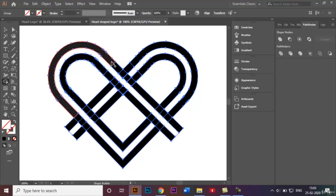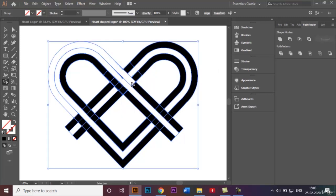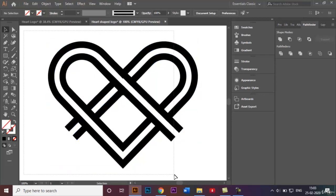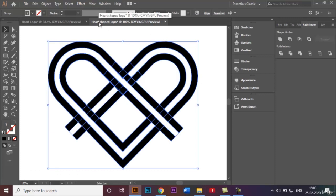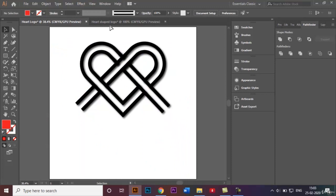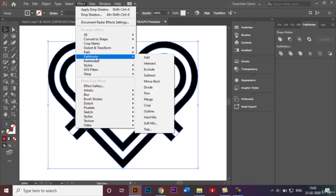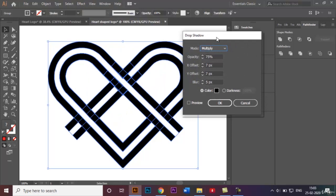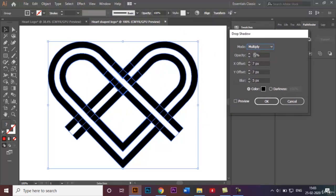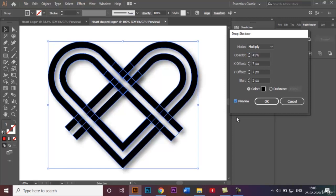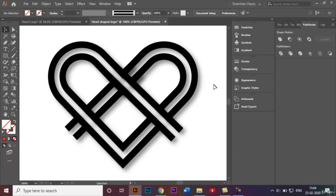Once that's done we can go ahead and add a drop shadow effect. Select the shape, go to the Effect panel, then Stylize, and click on Drop Shadow. In the opacity option it says 75% — I'll bring the opacity down to 45%. Click Preview, and you can see a very light shadow has been added just behind the shape. Click OK and there you go — our heart shape logo has been successfully made.